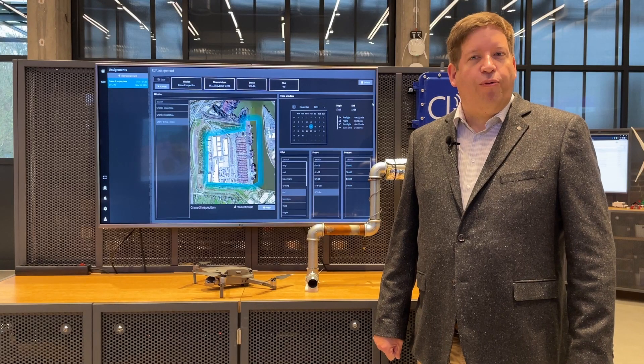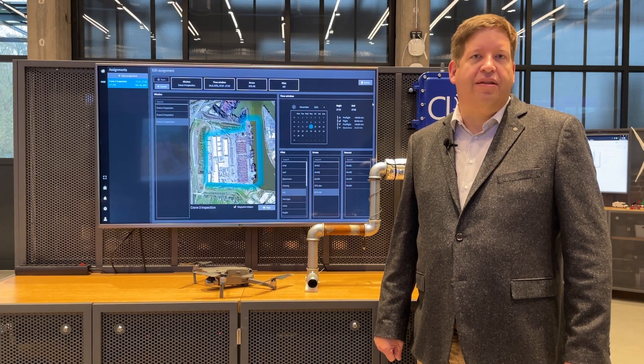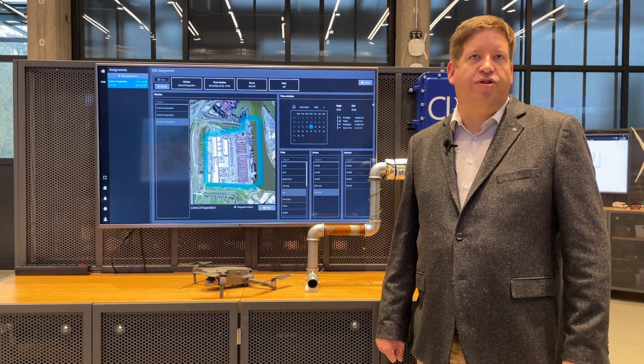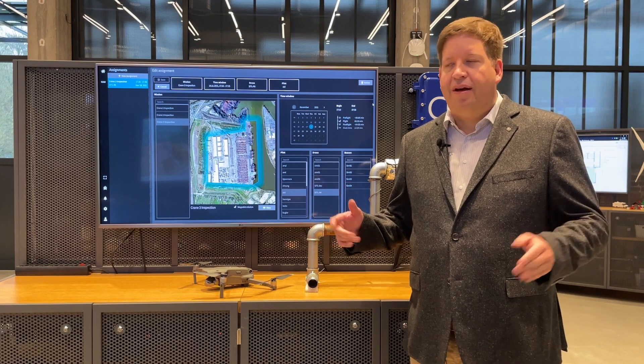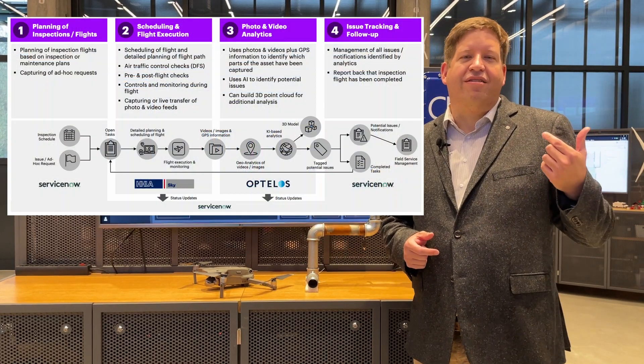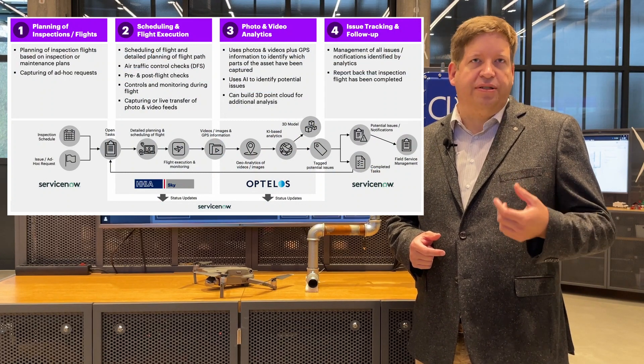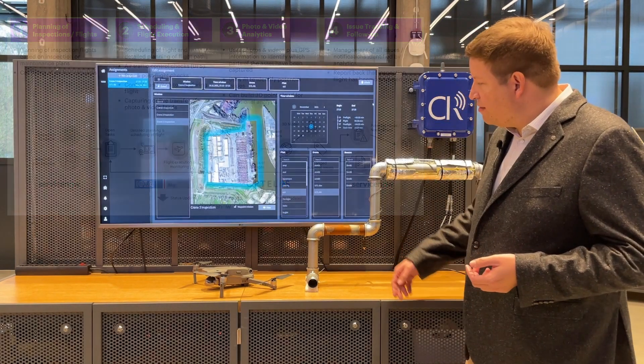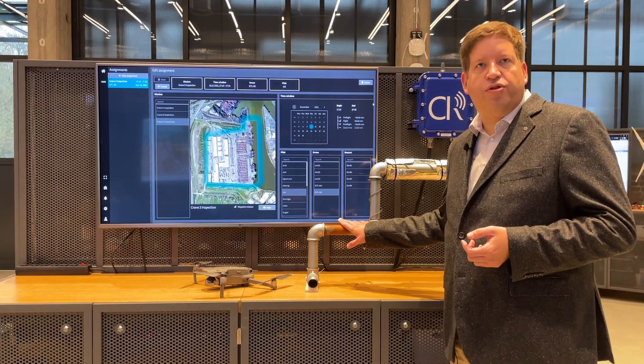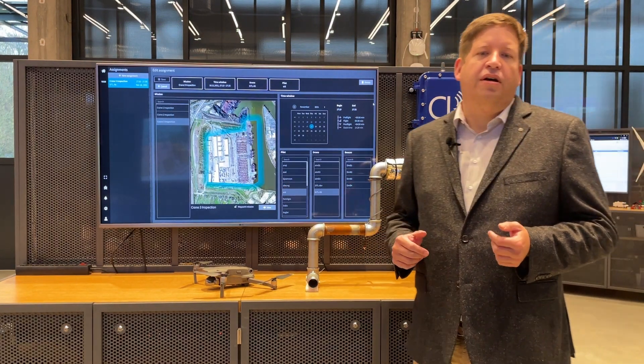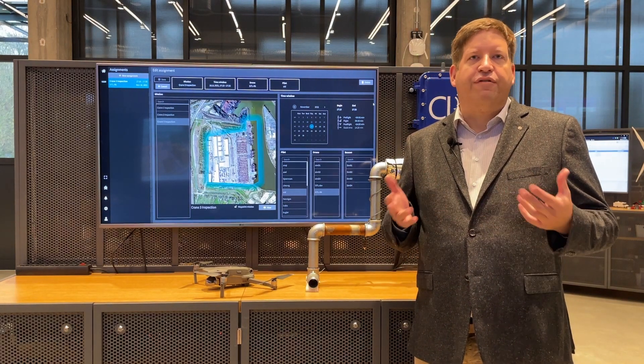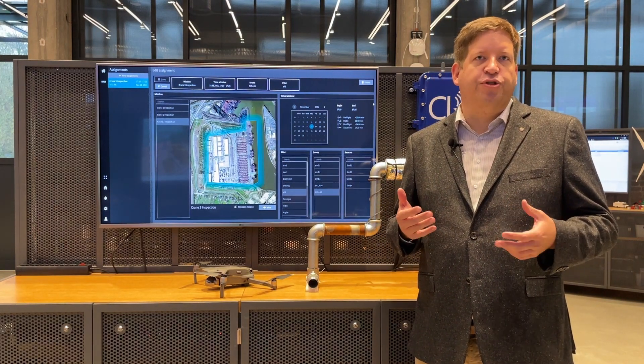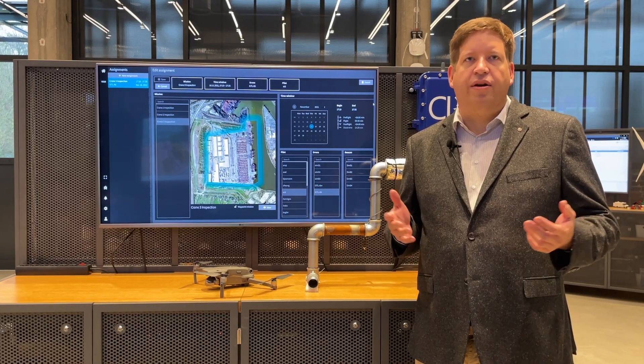Now we would like to showcase an end-to-end process that automates the different steps along a typical inspection process. It has four steps. The first one is scheduling or planning the inspections - for example, regular checks of pipes to see if there's corrosion, or case-by-case inspections, like seeing after a storm if there's damage, visual damage to a tower or crane.